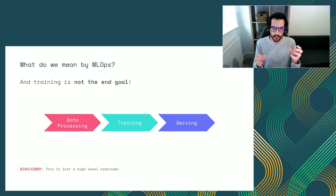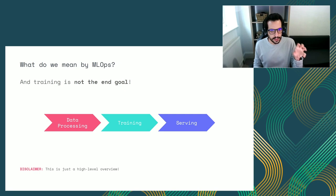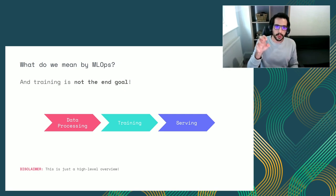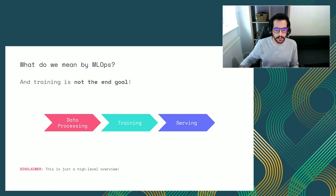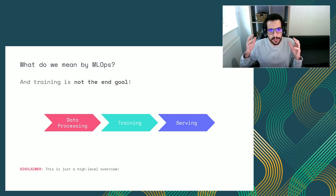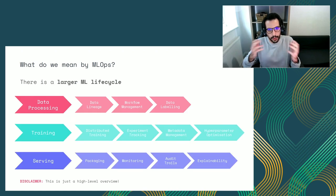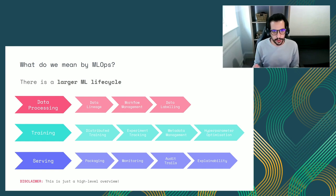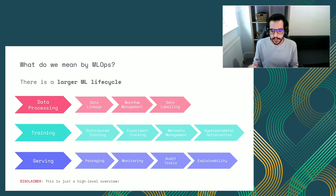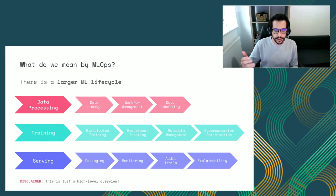The ML lifecycle includes data processing — data cleaning, feature processing — then training, where you do the actual model training and experiment tracking, and then you deploy to serve your model. Each of these steps is massive. If we think about data processing, we need to keep track of data lineage, manage workflows to clean data, label data. For training, we need distributed training and experiment tracking. For serving, we need model packaging, monitoring, audit trails, et cetera.